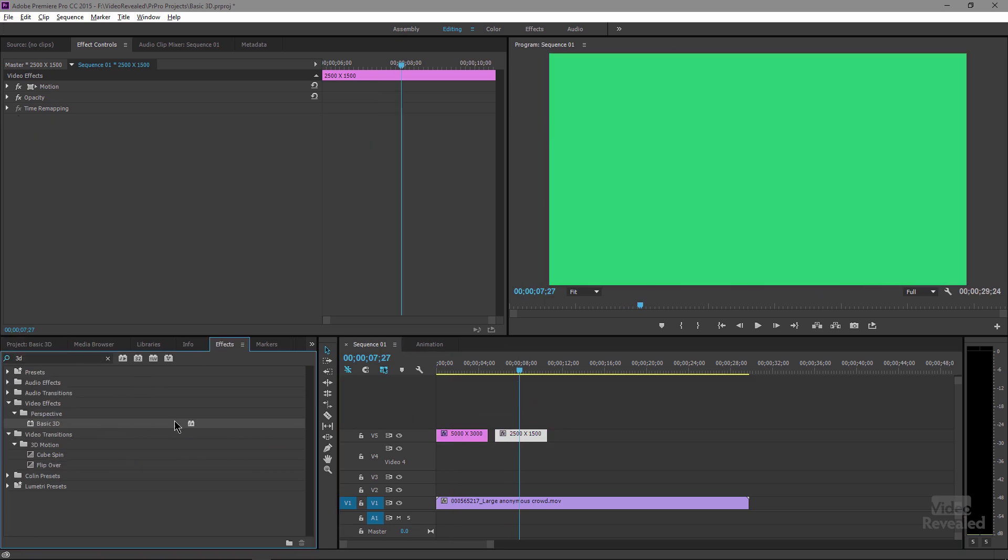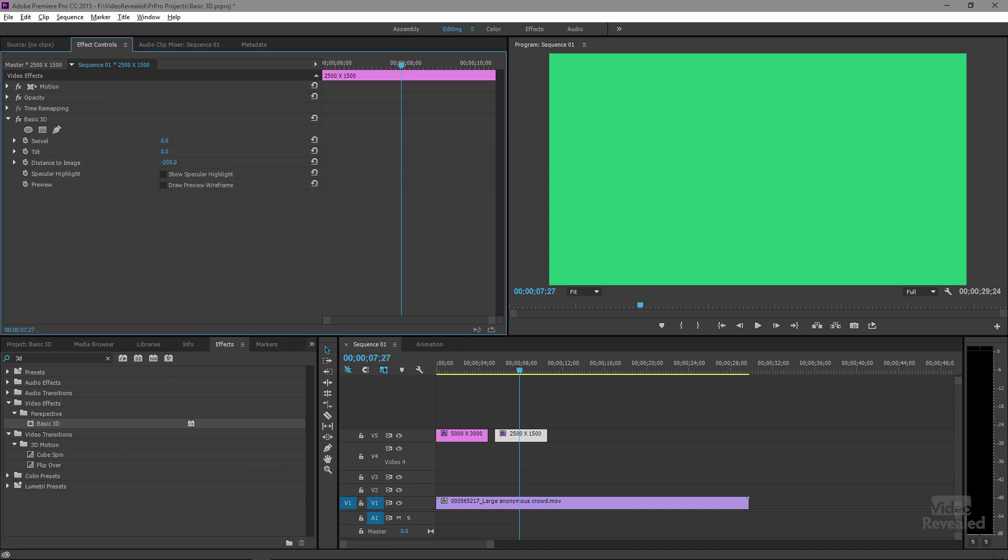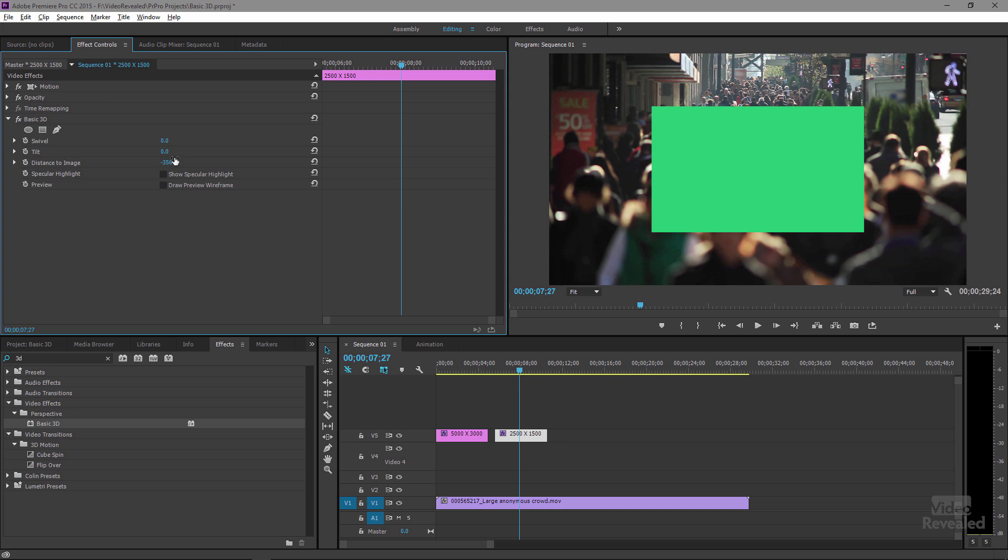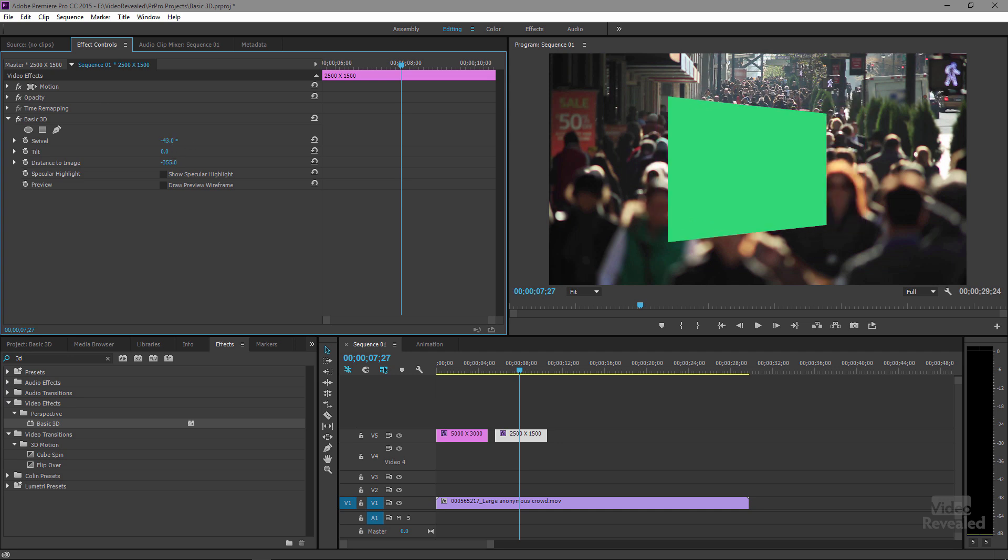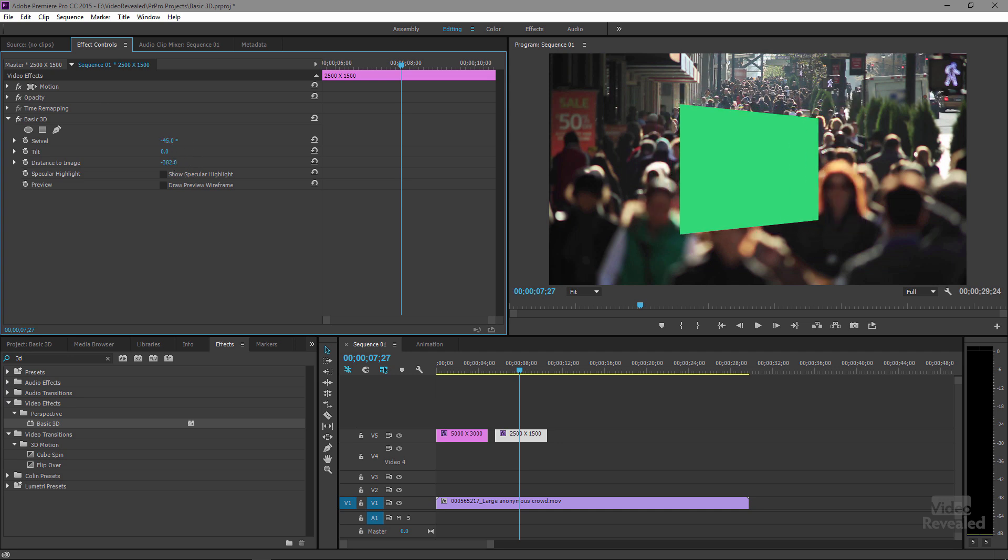And change the distance to image. And now swivel this. Oh lordy! Look at that. I'm not touching scale.